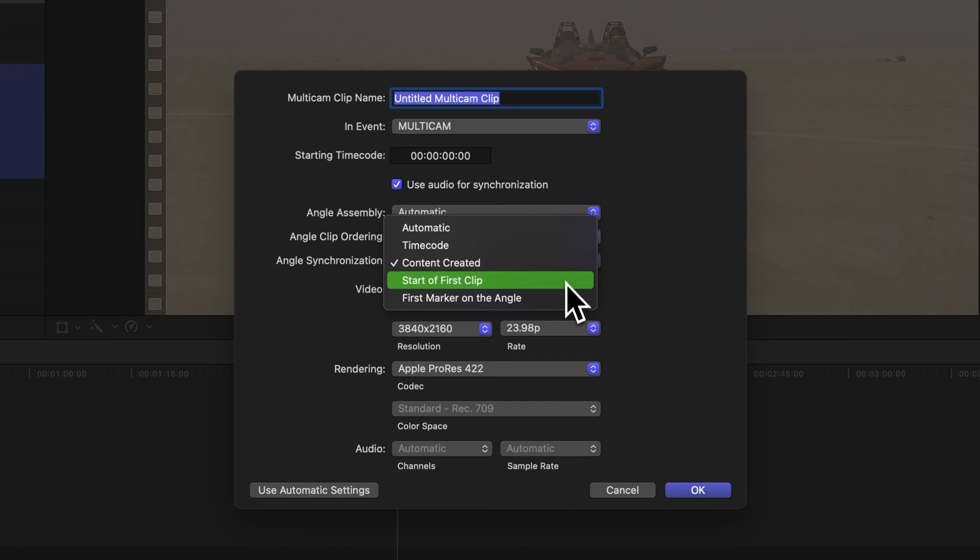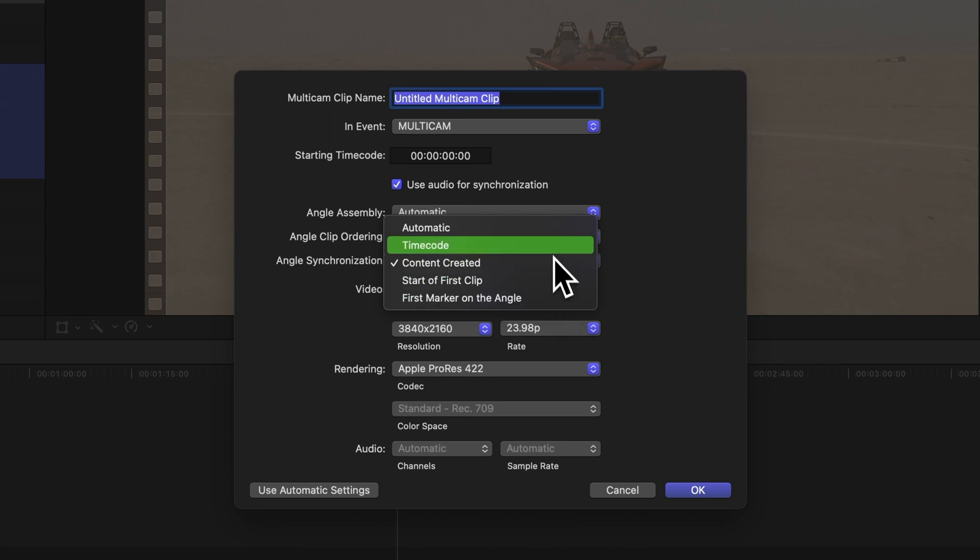First marker on the angle, using markers you've placed on each clip. Once again, timecode is often the top choice, but for this exercise let's go with Content Created.